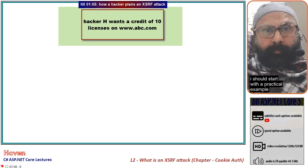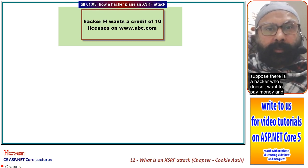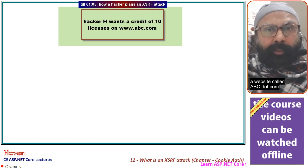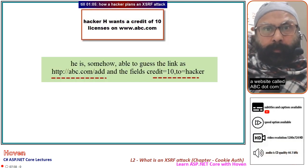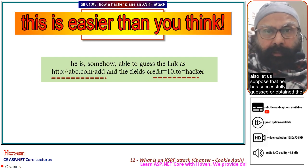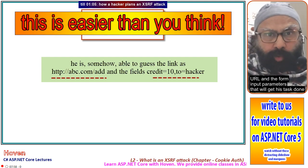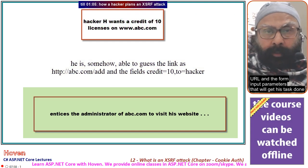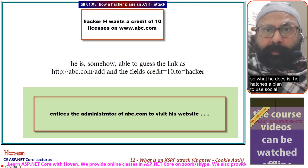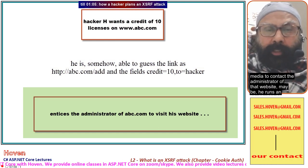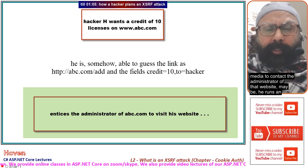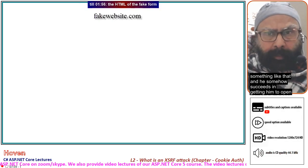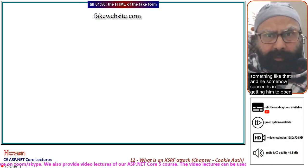Suppose there is a hacker who doesn't want to pay money and instead wants to maliciously get a credit of 10 licenses from a website called abc.com. He has successfully guessed or obtained the URL and the form input parameters needed to get his task done. He hatches a plan to use social media to contact the administrator of that website, maybe through an email campaign or a Facebook page.